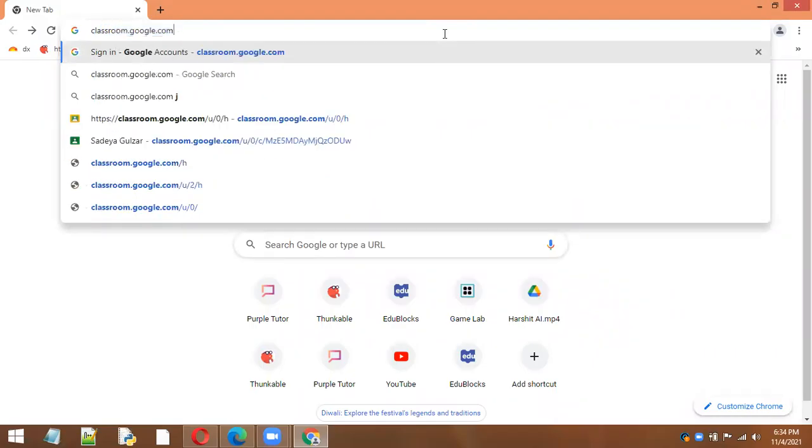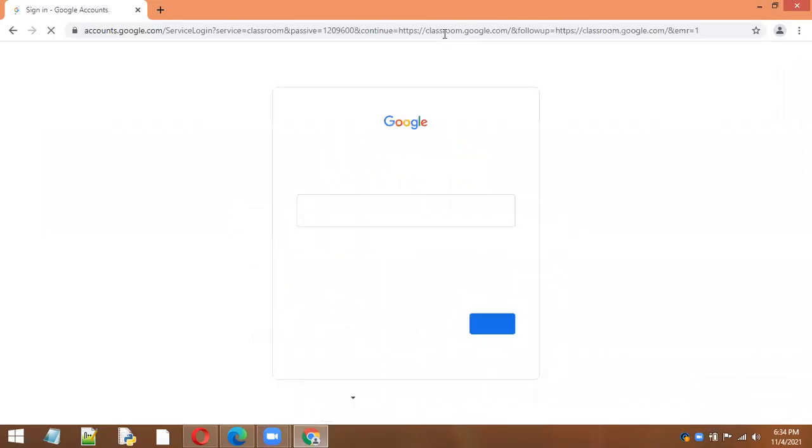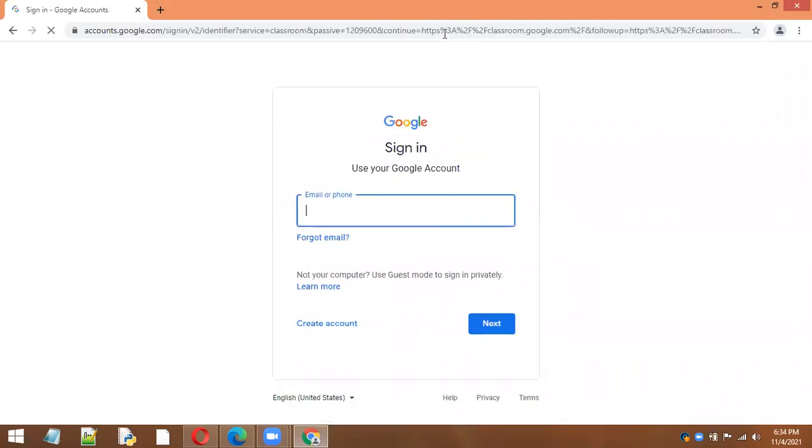Like this, and now it will ask you to sign in. You don't have to sign in with any personal account, but you have to sign in with the email that is provided by the school. The format is as follows.